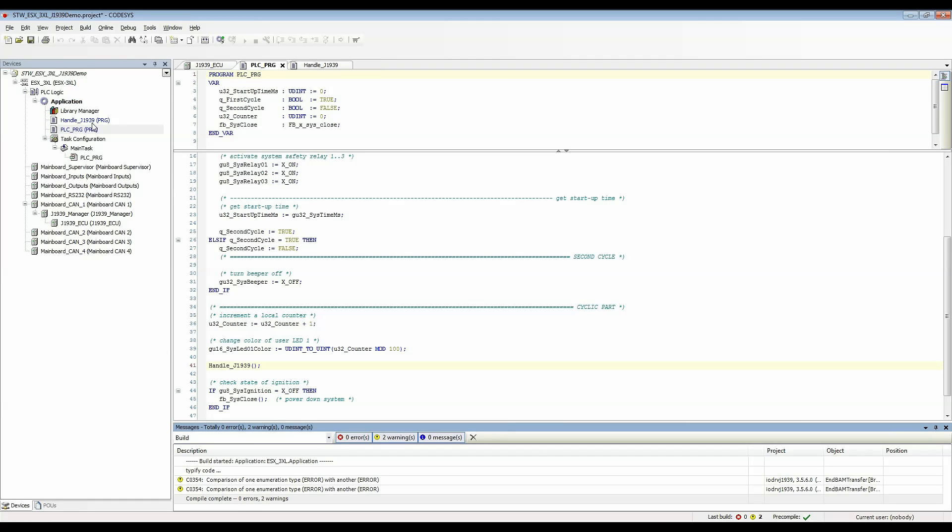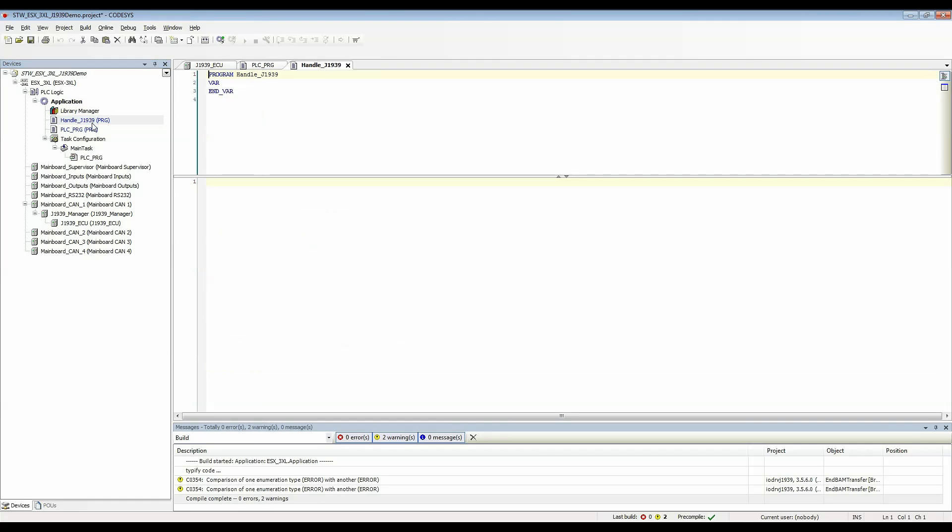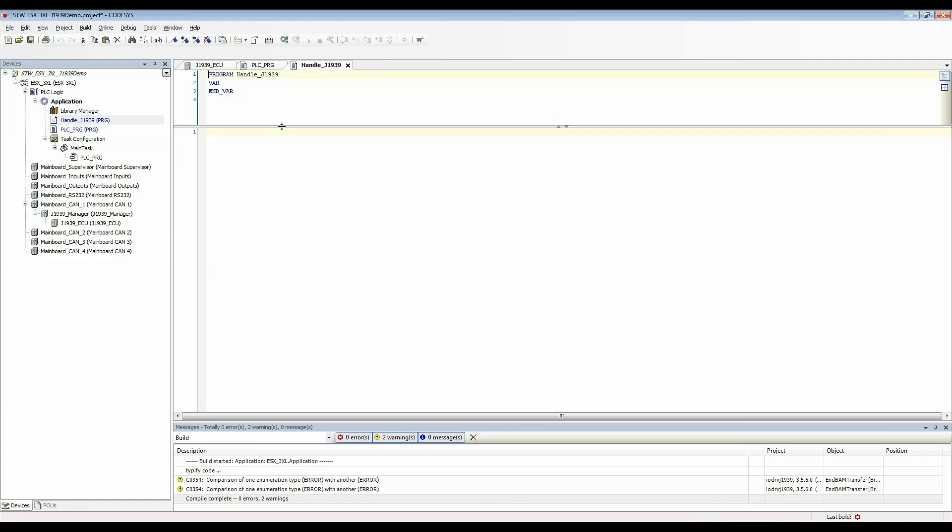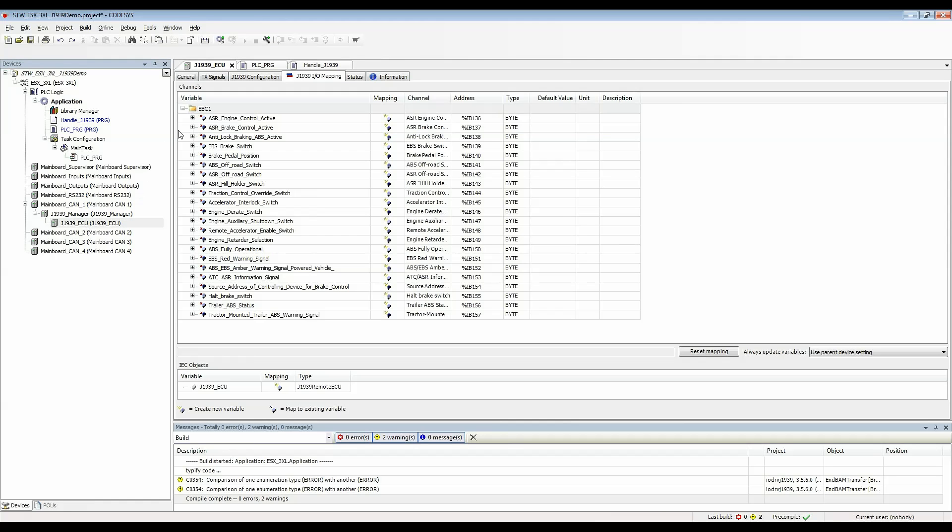Now we'll go back to handle J1939 and inside here I can simply call the variable for any SPN I want to look at. I'll come over to J1939 ECU and say I want to look at the brake switch. So it's EBS brake switch.